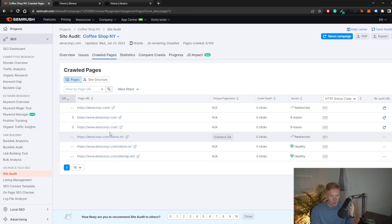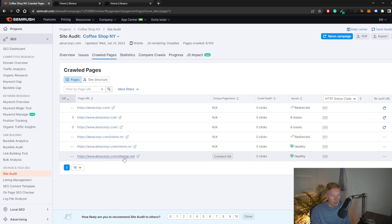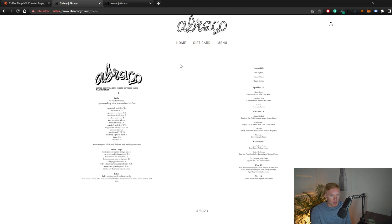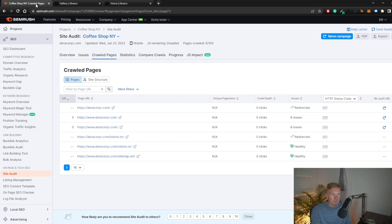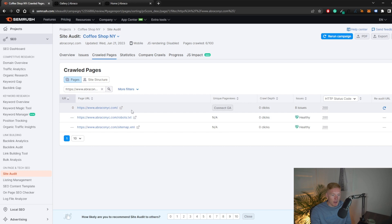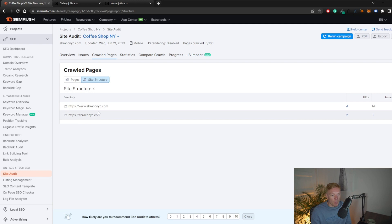In the crawled pages list, we can see the home page appearing in three different versions, plus the robots.txt, another version of it, and the sitemap. This website doesn't seem to have any other pages — the gift card links to an external website, and the menu may link to a PDF or isn't working. SEMrush didn't even find the menu section. You also have a site structure view that gives you an overall map of how your pages are connected.